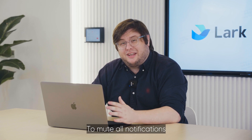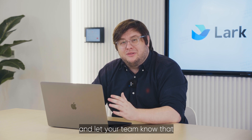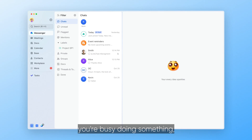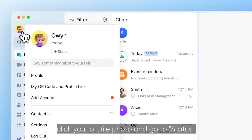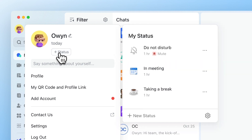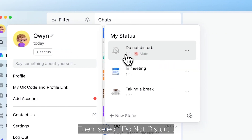To mute all notifications and let your team know that you are busy doing something, click your profile photo and go to Status, then select Do Not Disturb.